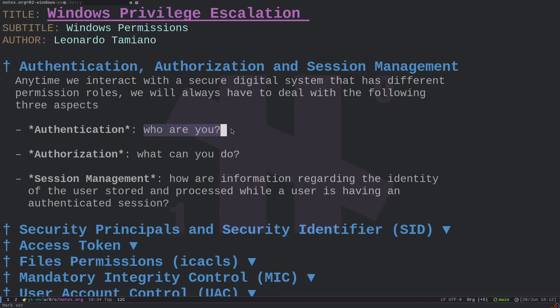Authentication answers the question: who are you? We typically have a server that handles a set of resources, and a client that wants to access those resources. Before being granted access, the server has to determine whether the client is allowed. So authentication is typically the first step. After a successful authentication, the server generates some data and gives it back to you — this data is used to track your session, so we talk about session management.